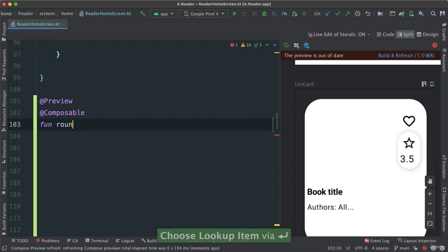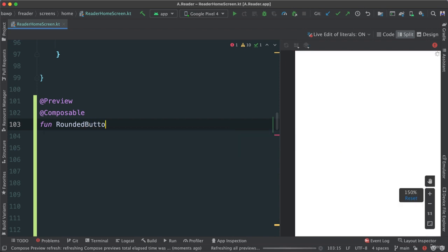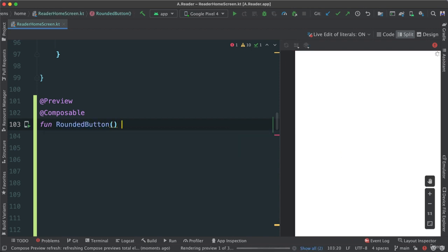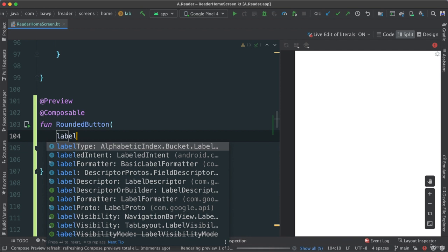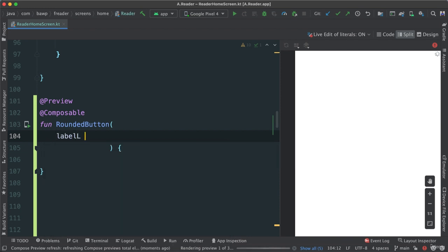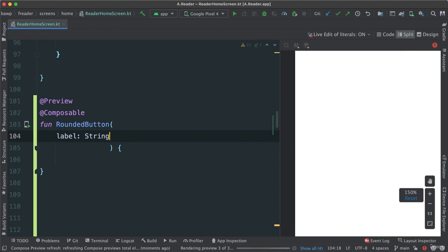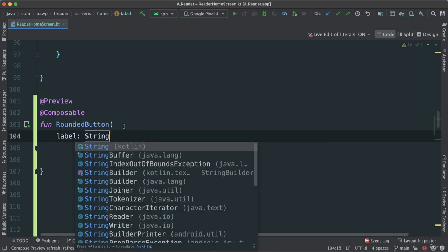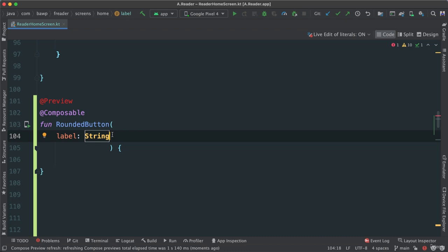I'm going to call this rounded button, because it is indeed a button. We could call something else, but rounded button sounds better. Alright, so I'm going to pass a label here because each one will need a label. It's going to be a string. Let's close this so we don't have distractions. And let's set it to reading for now.